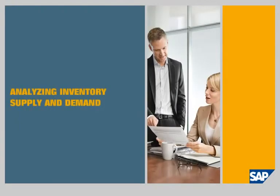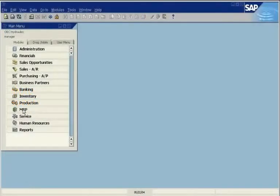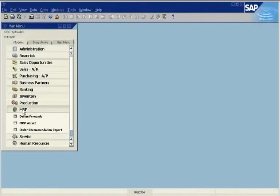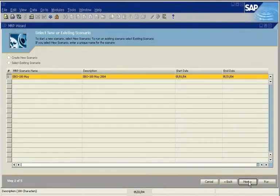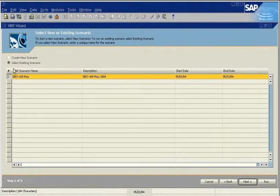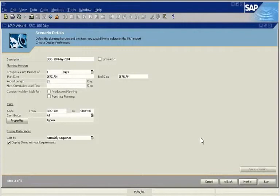SAP Business One provides an MRP wizard. In just five easy steps, you can analyze supply and demand for manufactured goods and purchased items. You can create a new scenario or select an existing one. In this example, we select a scenario for the SBO100 pump.